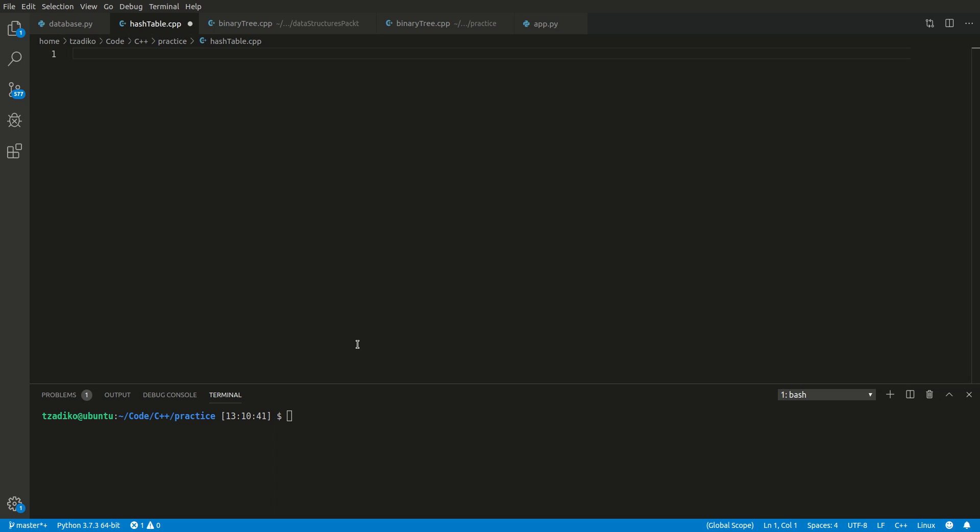One employs separate chaining and the other employs open addressing. These are two different ways to really deal with collisions. Collisions occur when your key value pair in a hash table has multiple keys that have the exact same hash. When that happens, you need to either rehash a key such that it gets a different and unique hash, or you need to say that's acceptable, but this key will occupy a distinct space separate from the other key that resulted in the same hash. We are going to be looking at separate chaining, so using linked lists in order to deal with collisions.